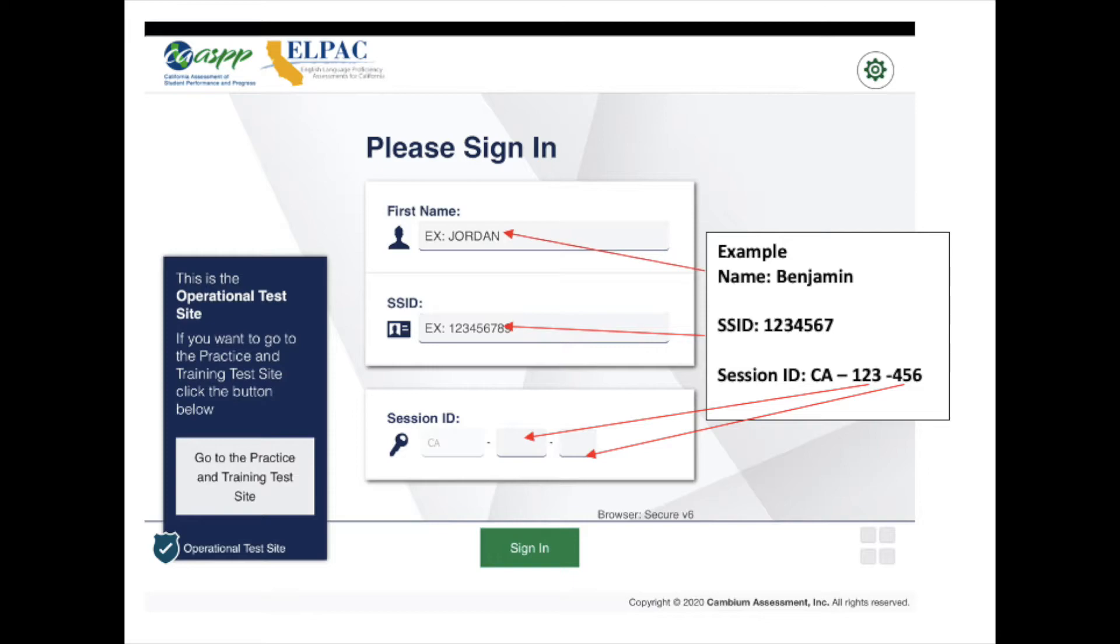Here you're going to enter only your first name, your SSID, and then your session ID. The CA will already be there for you. You just have to enter the last two set of numbers.